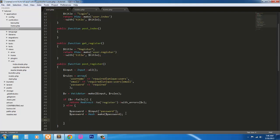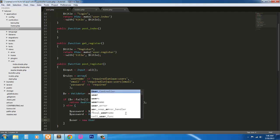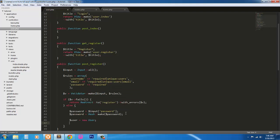Next we're going to instantiate a new instance of the user model. To do this, we're just going to simply use user equals new user.